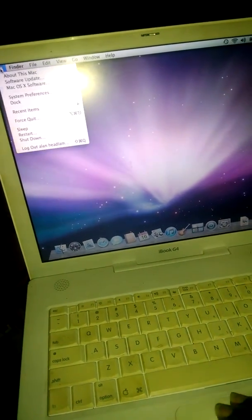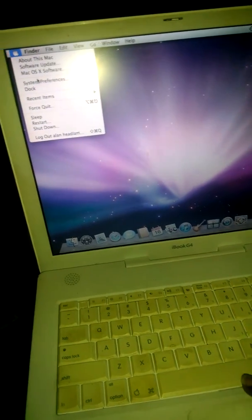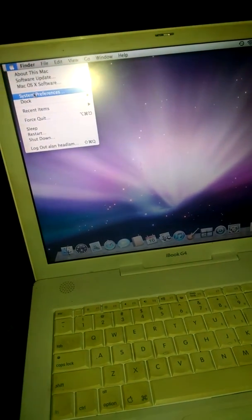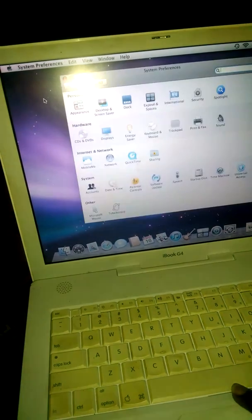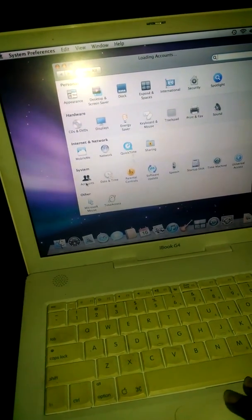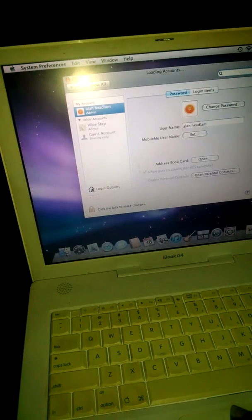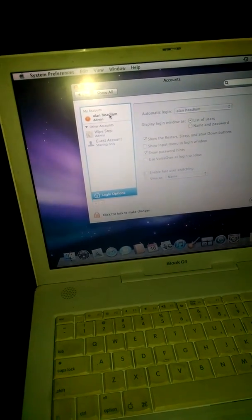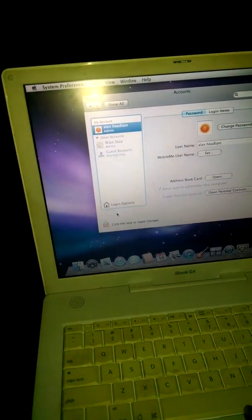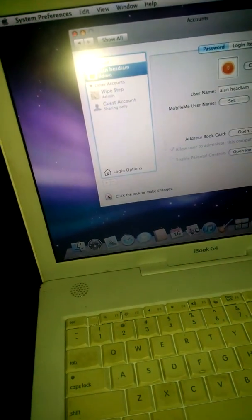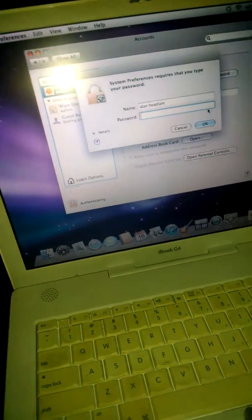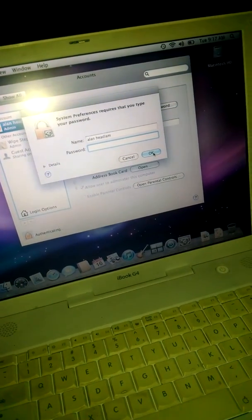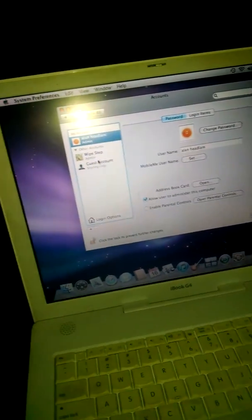So follow me guys, go down to accounts and you're going to press the padlock right here to unlock. Go over, if you see unlock just click it, it gives you the option right here to remove whatever account you have there.